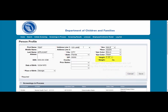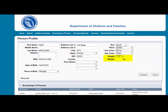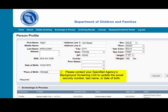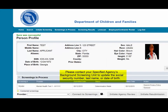Please note that the height and weight limits are set by the Florida Department of Law Enforcement. If an applicant falls outside of the established limits, please select the closest match. Please contact your specified agency's background screening unit to update the social security number, last name, or date of birth.